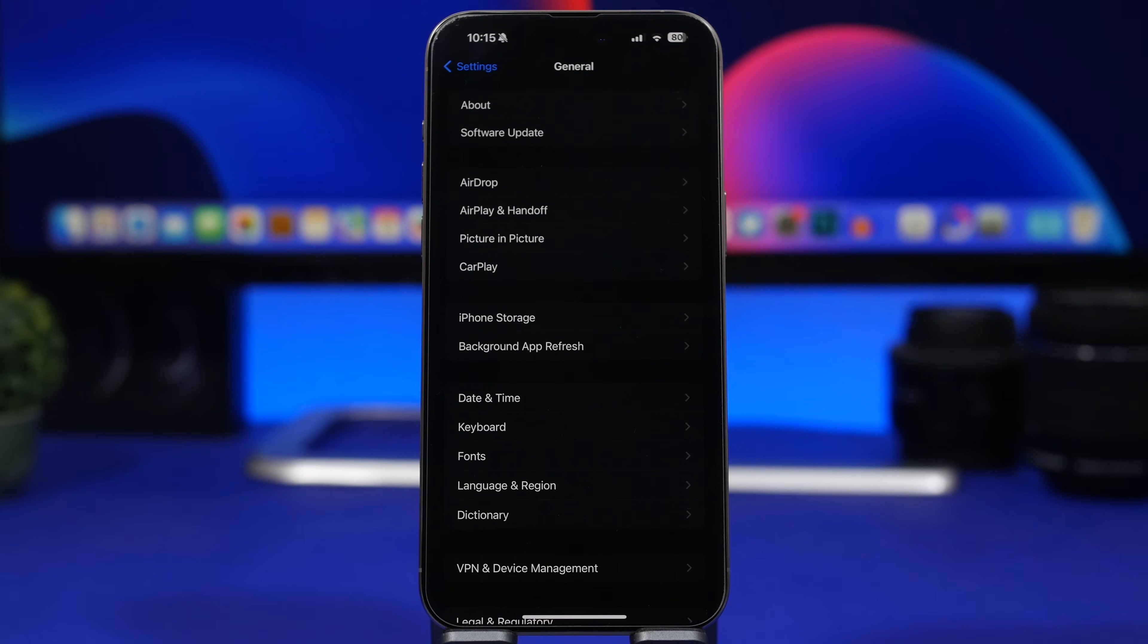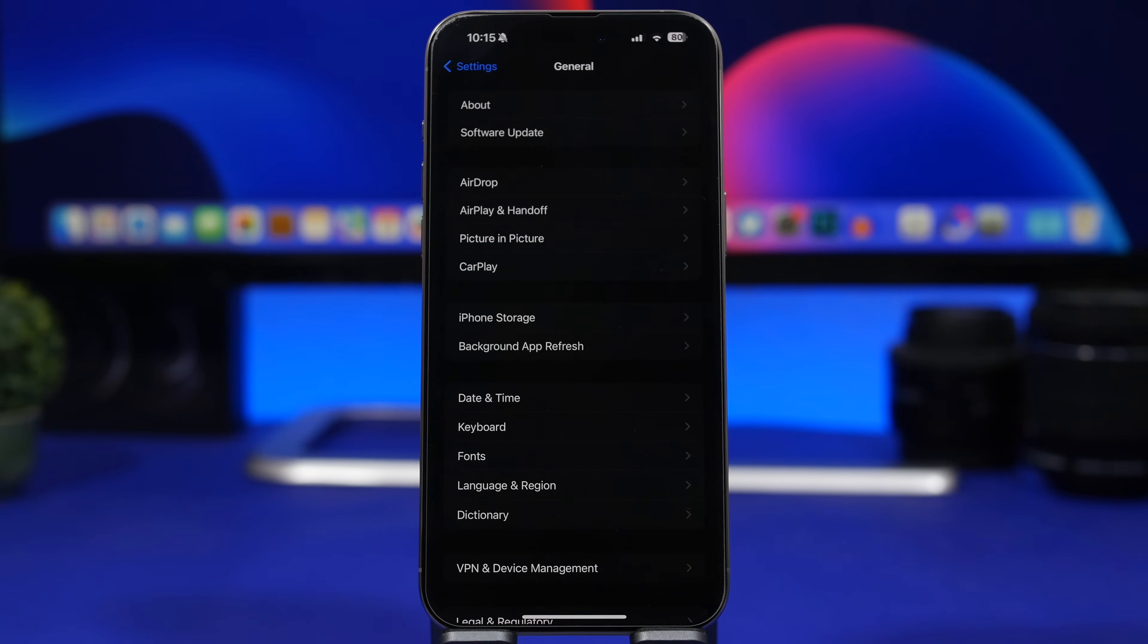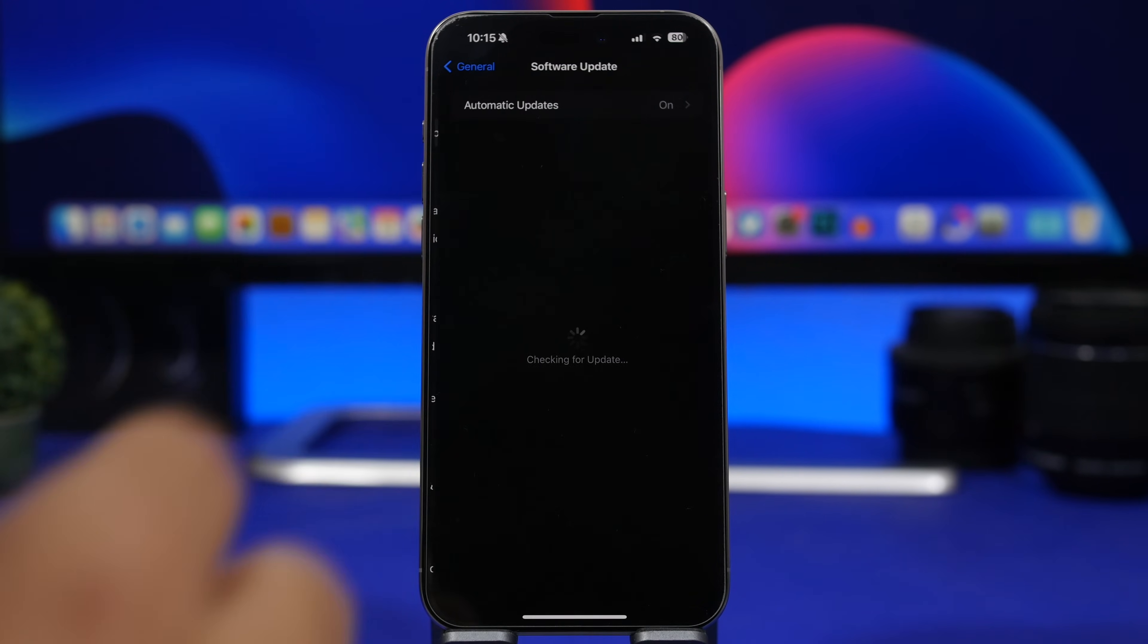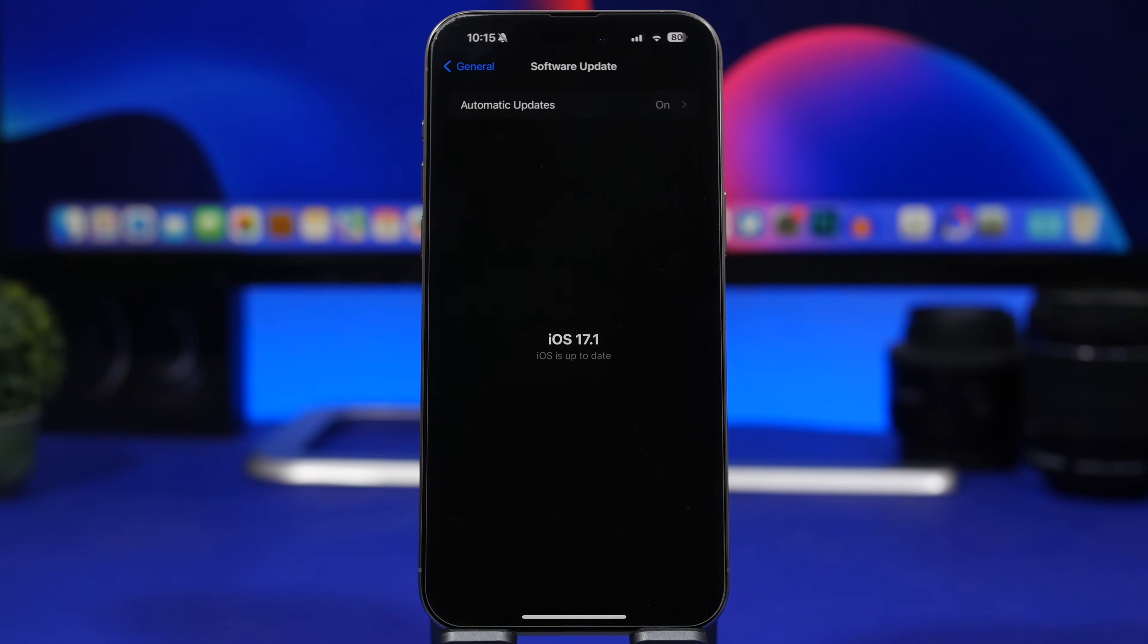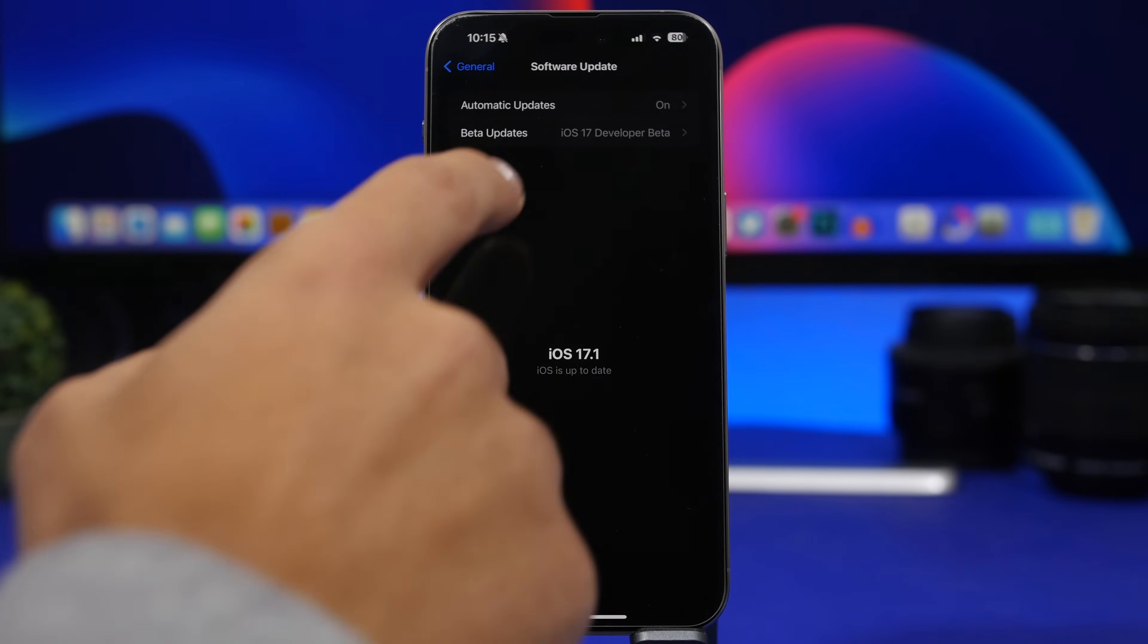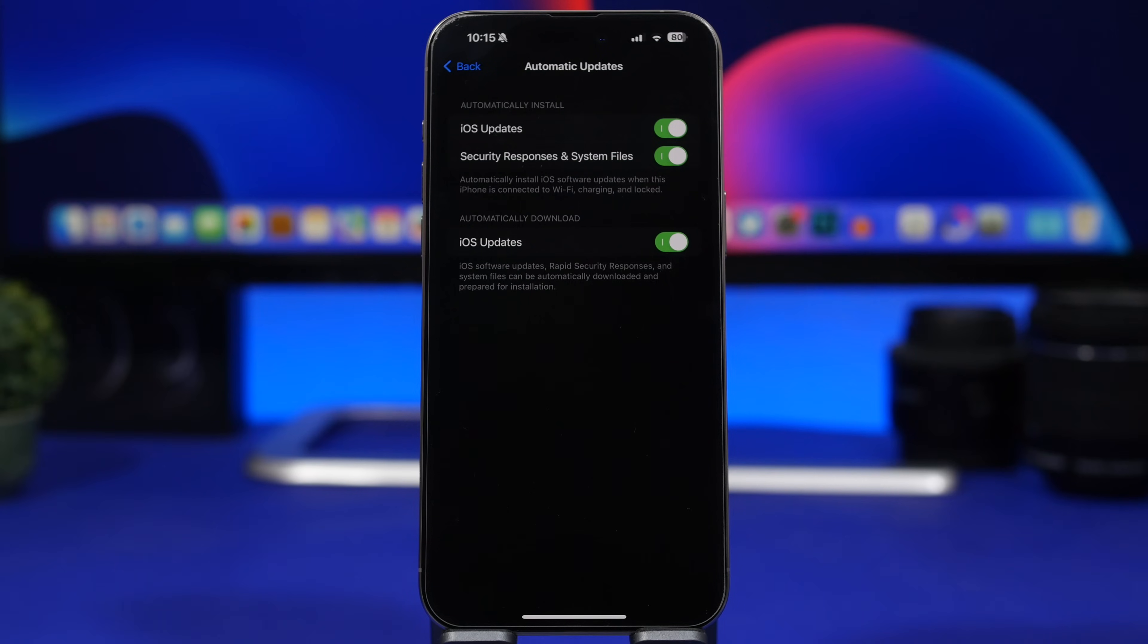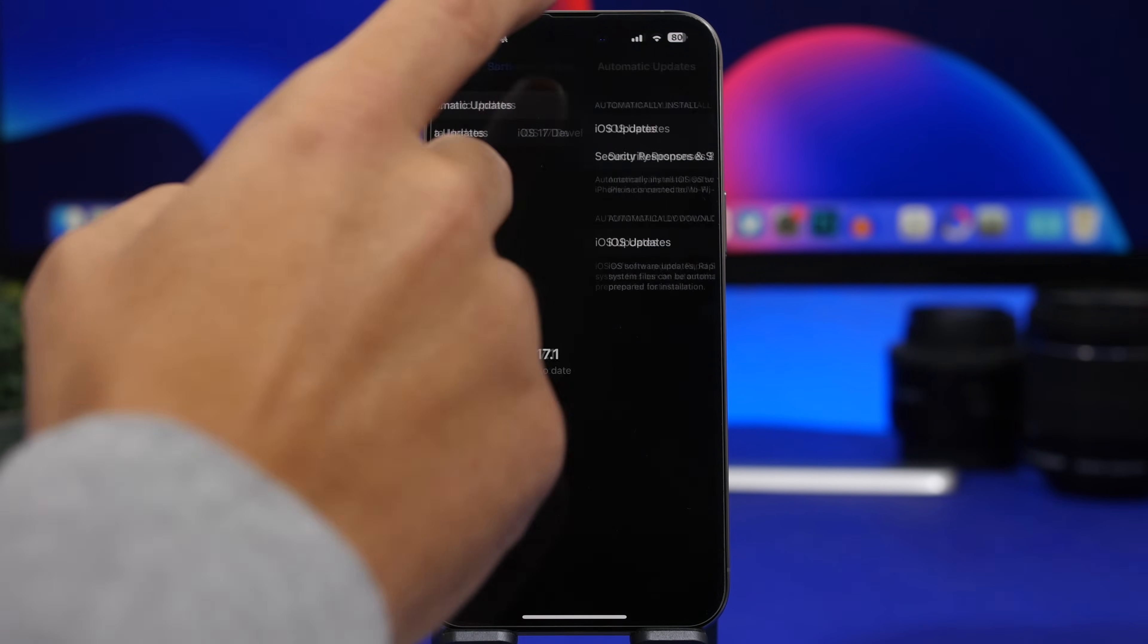Updating your device is very simple. If you're on iOS 17 or 17.0.3, any of the public releases of iOS 17, all you have to do is go to Software Update and here you will find your update for iOS 17.1. Or you can just enable automatic updates if you want it to install automatically without you having to do anything.